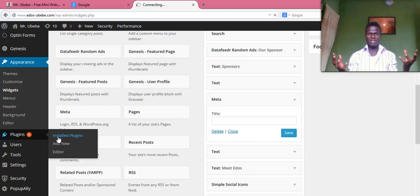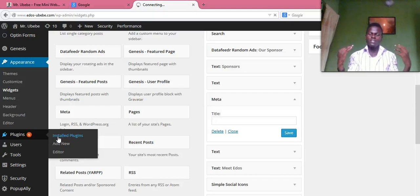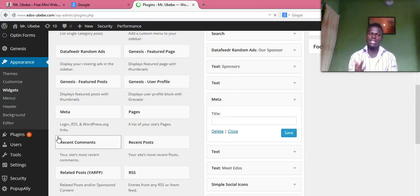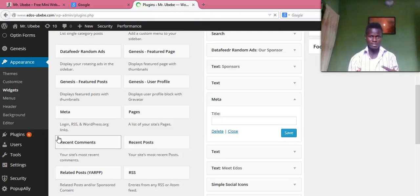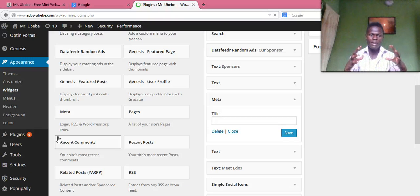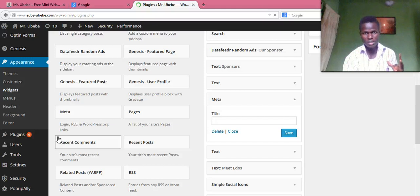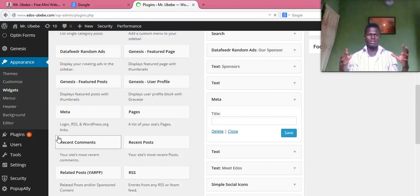What this plugin does is, with this plugin, users don't need to register before they submit their posts to your website. That's what this plugin is all about. With the first method, they have to register, and once they register they need to be contributors. This plugin gives them the opportunity to submit their posts directly.